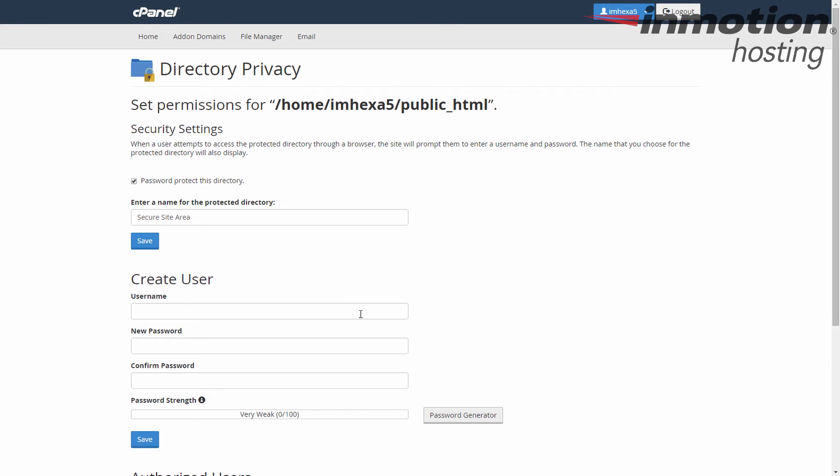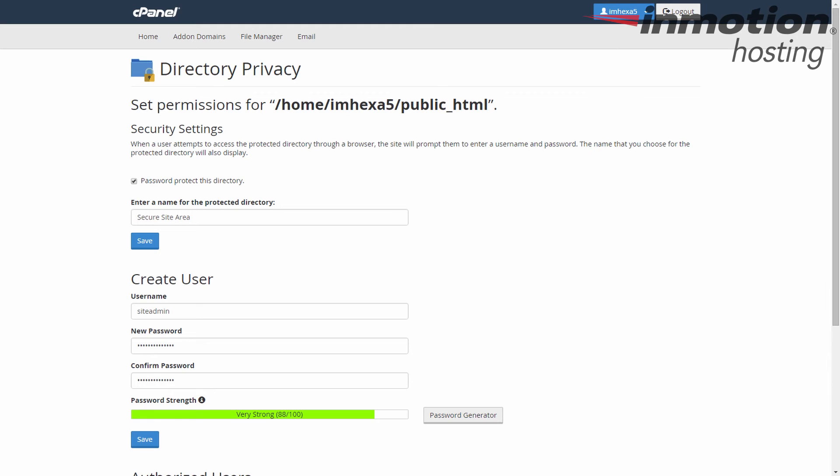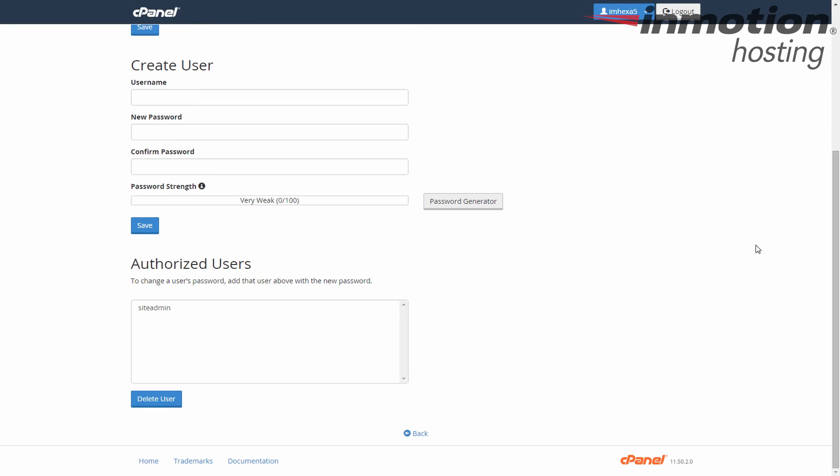For us we're just going to make a single user here. Once you've created the user and a strong password, click on the add or modify the authorized user button in the X3 theme, or in the paper lantern theme it just says save. Now underneath you'll see a list of authorized users and you'll see the new users you've created.